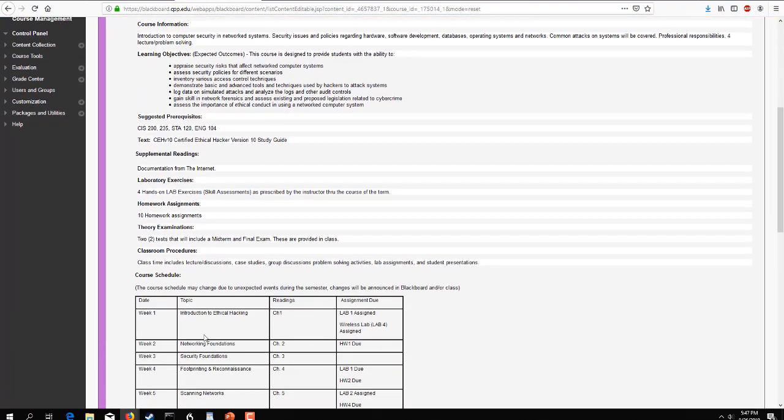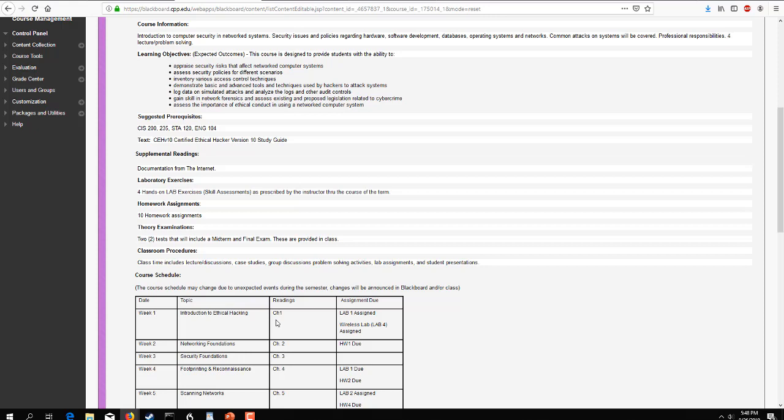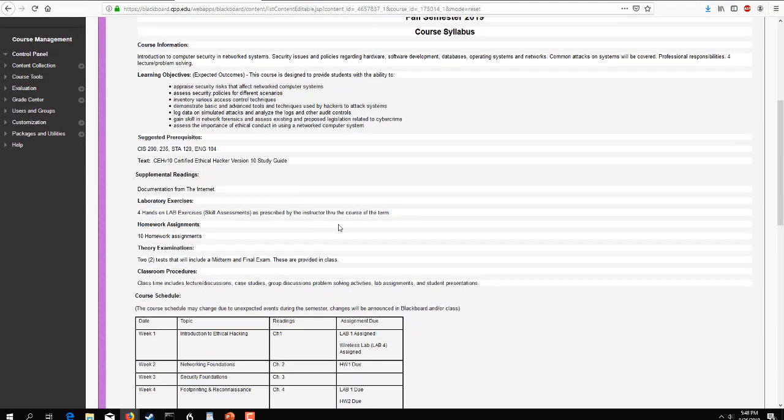So week one, we have introduction to ethical hacking, and we're going to talk a lot about ethics, what ethical hacking is, some do's and don'ts. Lab one is officially assigned, as is the wireless lab. I'll go over that a little bit. And also, there's some other information in the week one folder. So for those of you who are just joining, haven't had me for a course before,